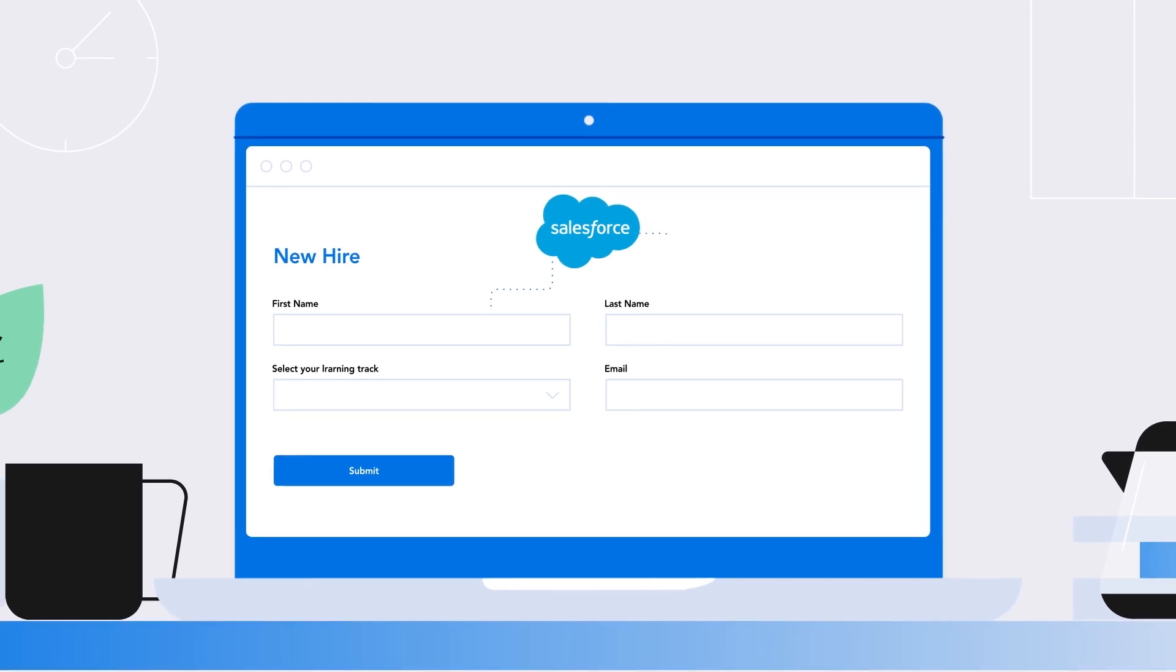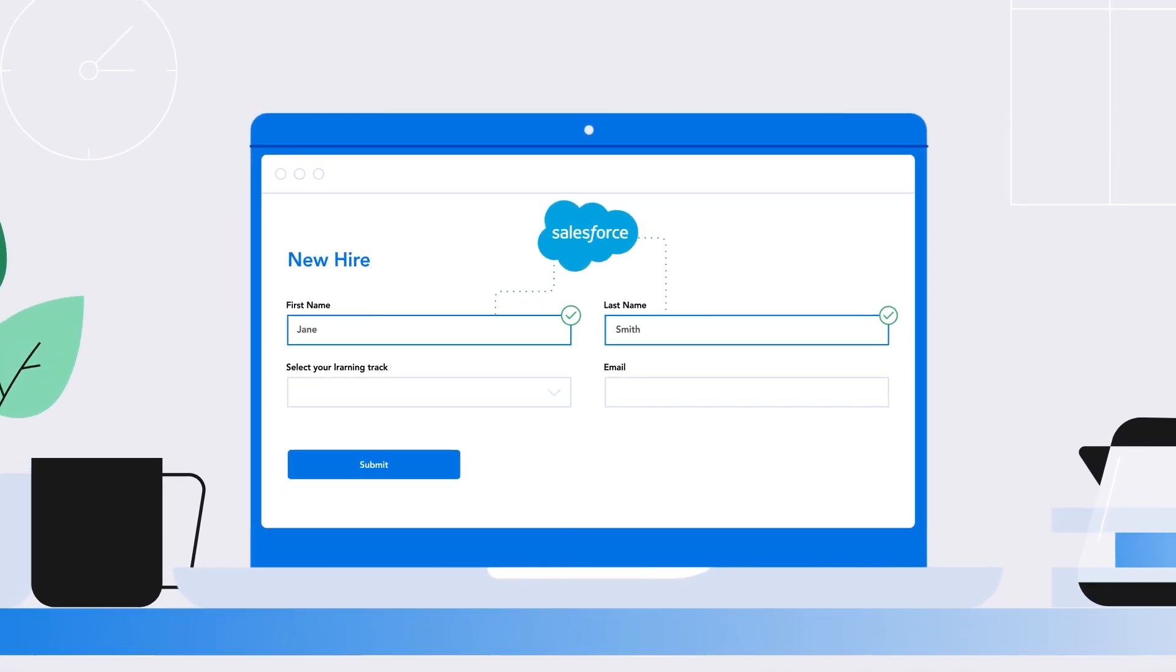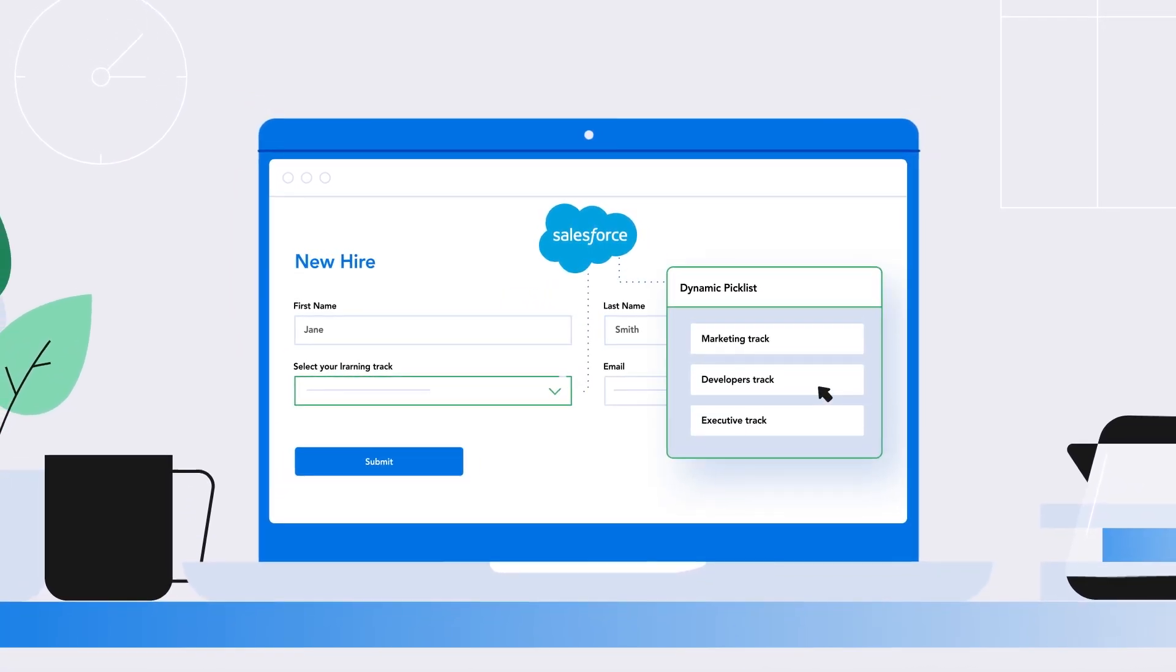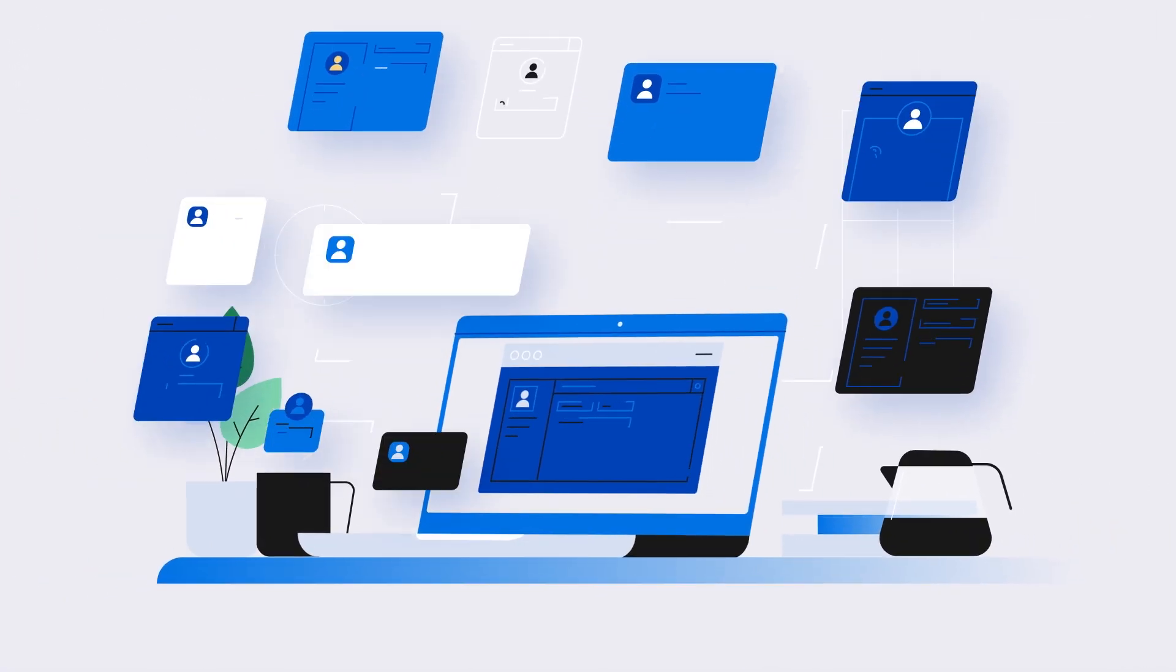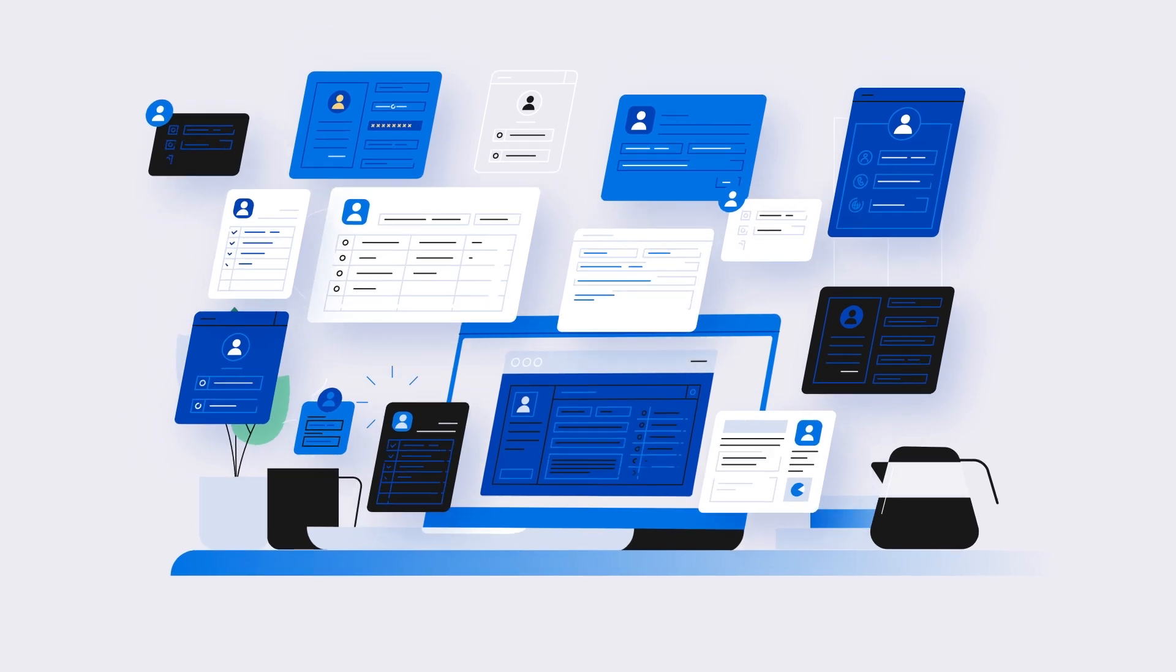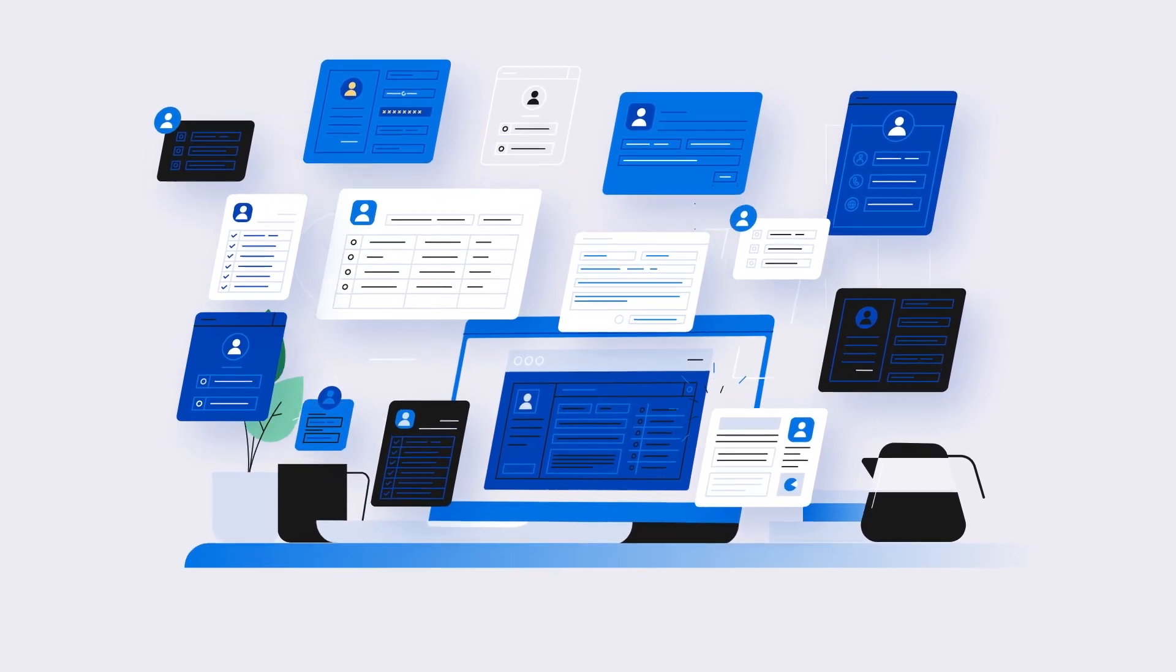And advanced top-rated features, such as pre-fill and dynamic picklists, allow you to create a seamless experience for respondents, while keeping your data clean.